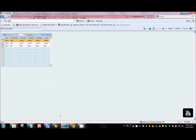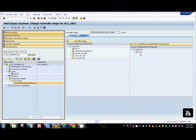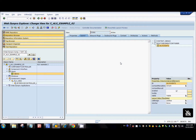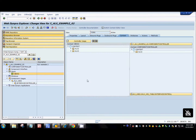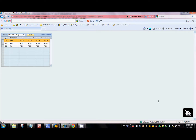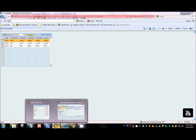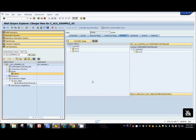If you remember in the last tutorial, we mapped ALV2 to the data node and we also done the mapping between the view context node and the component controller node. Then we filled in the init method of the view with some application logic and filled the context of the view, and that's how we were able to see some data in the table.